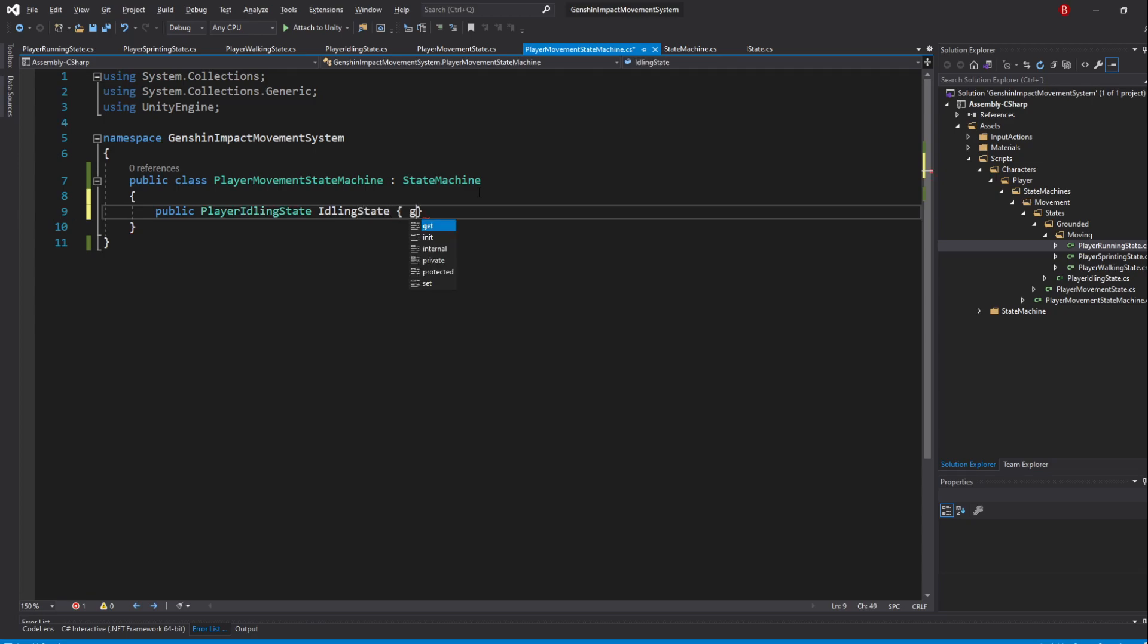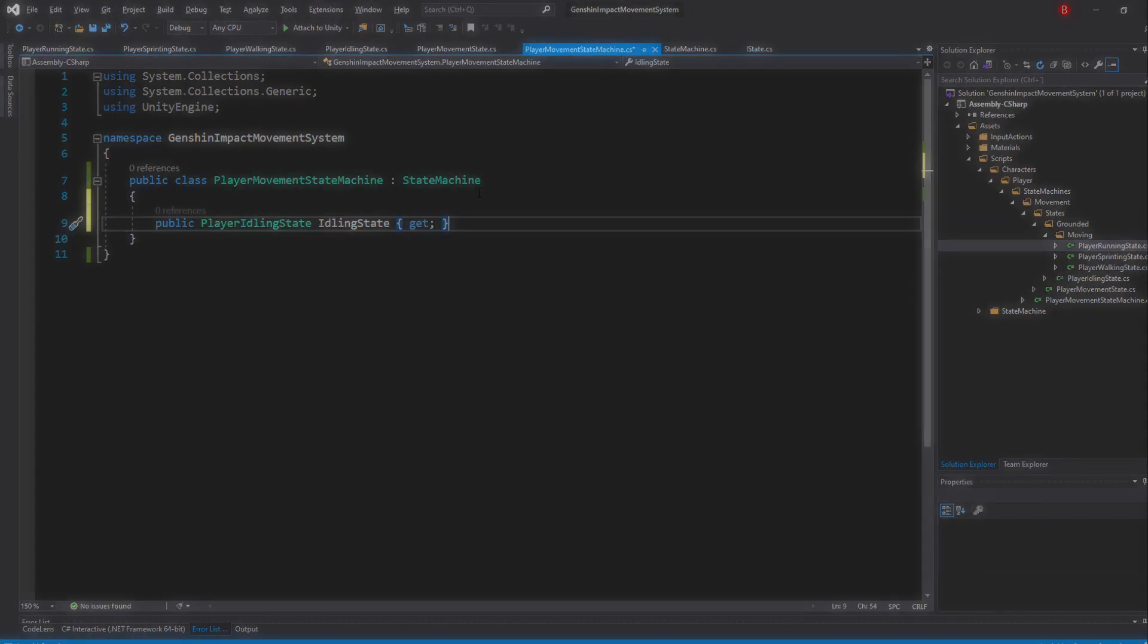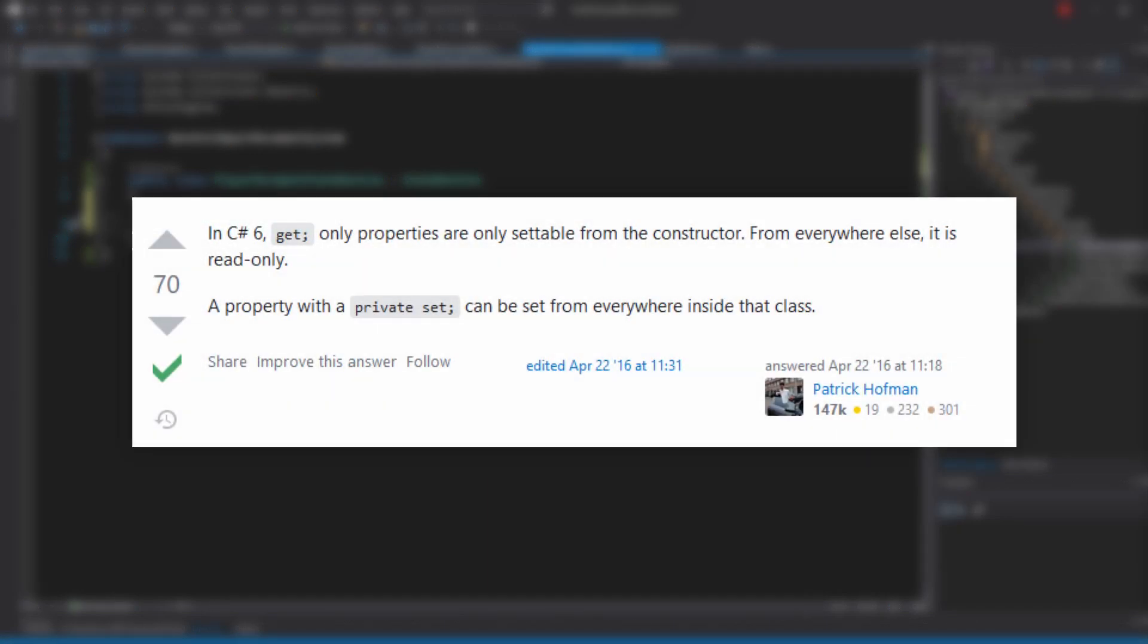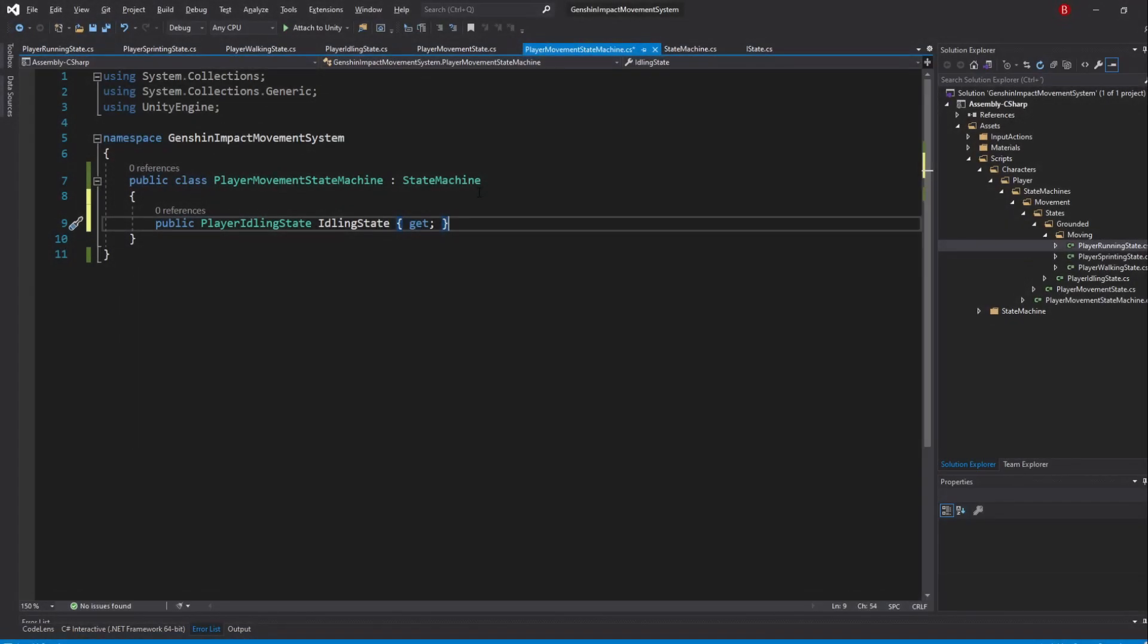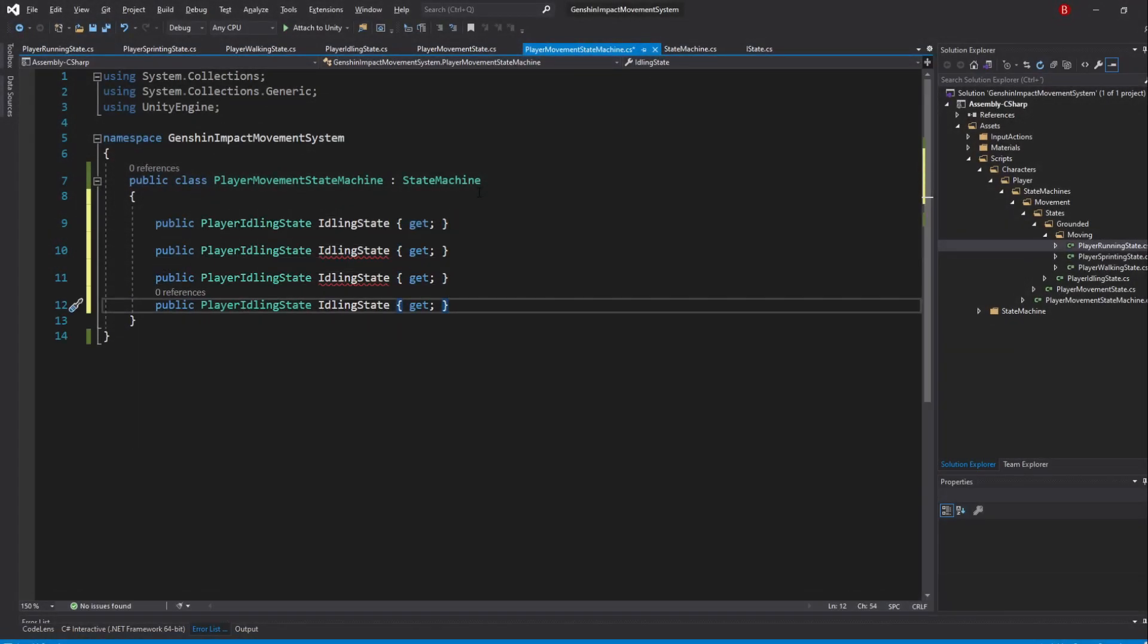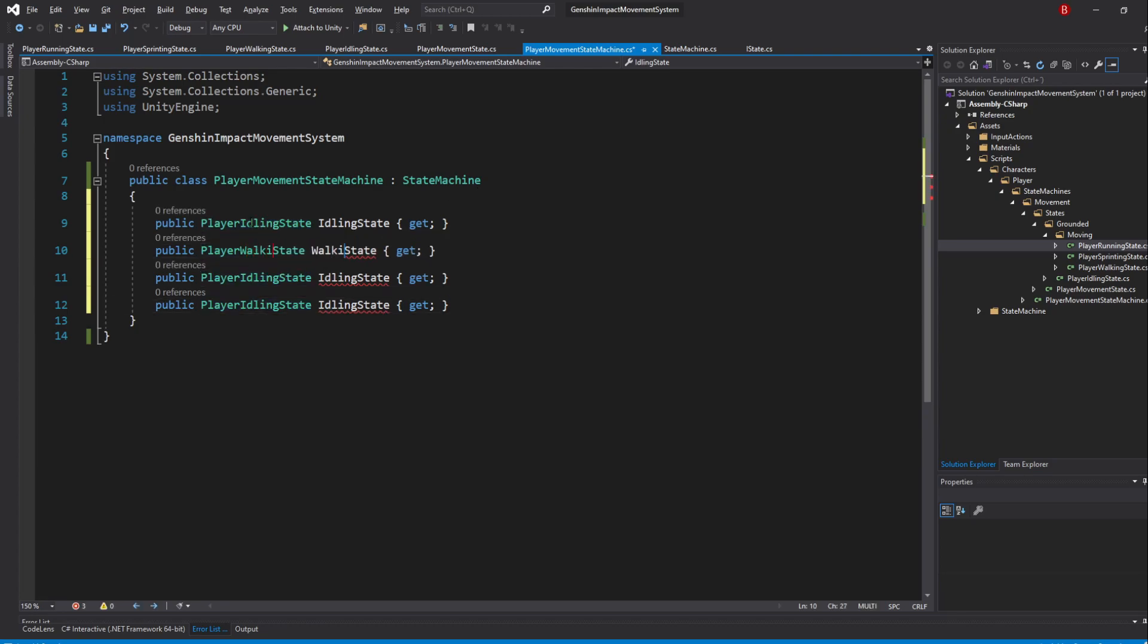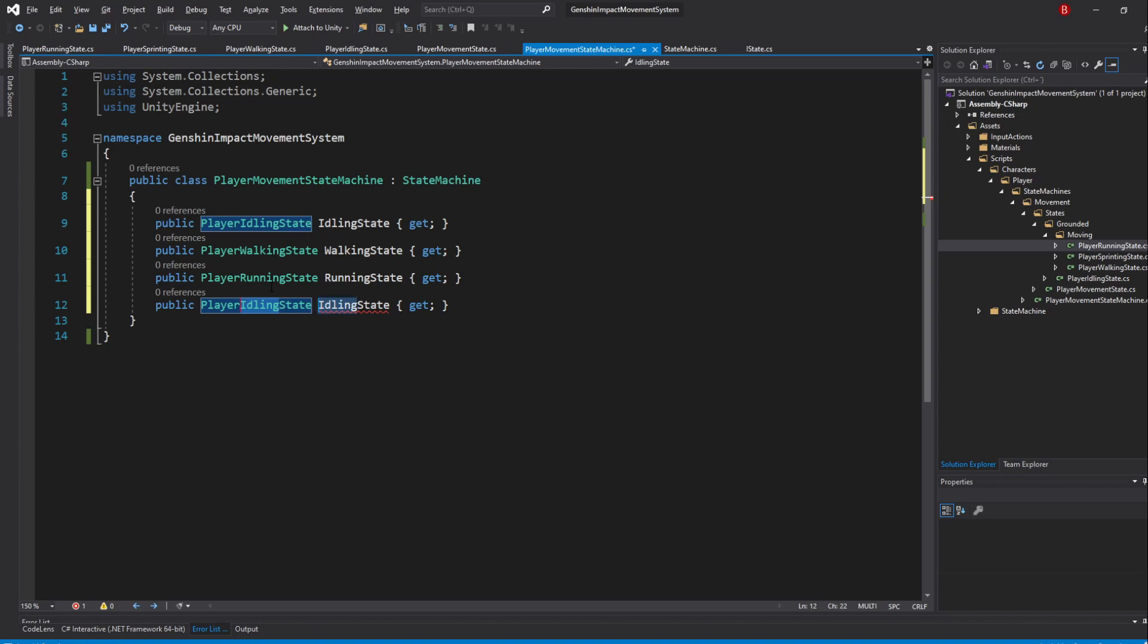I'll make it a property with an omitted set. In case you are wondering, here are the differences between writing private set or simply omitting the set. If you don't want to think about it, simply make it private for all properties that don't use a public set. Duplicate this property 3 times and swap their names to be walking, running, and sprinting.